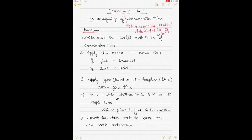I'll explain the procedure and then show you a couple of examples. The first step is that when a chronometer time is given to you, write down two possibilities in 12-hour intervals. For example, if the chronometer time given is 02 hours 14 minutes and 5 seconds, you also write down 14 hours 14 minutes and 5 seconds.